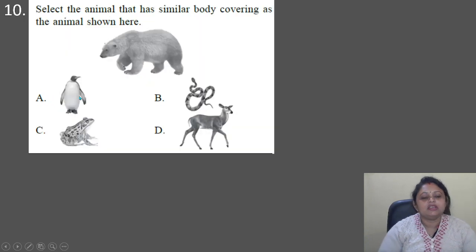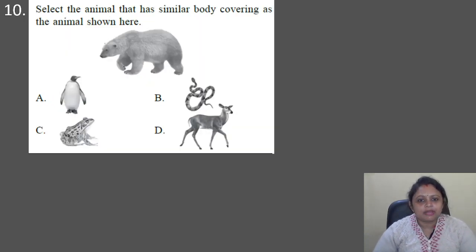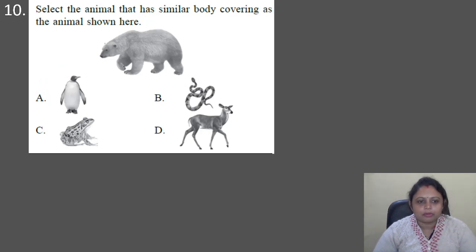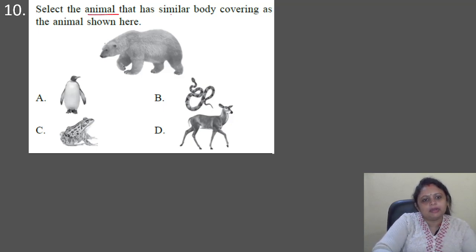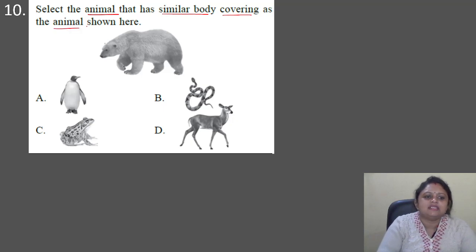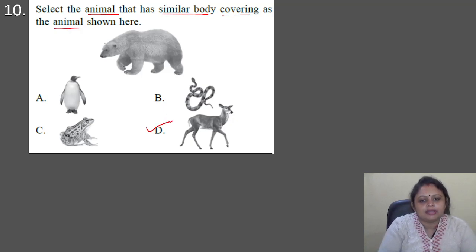Next question: select the animal that has a similar body covering as the animal shown in the figure. There is a porcupine shown, and we have to select the animal with a similar body covering. The correct answer is option D.